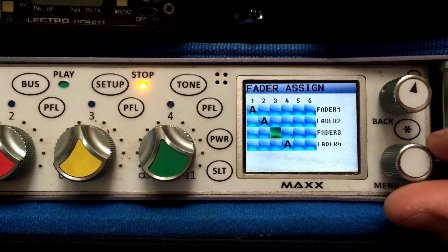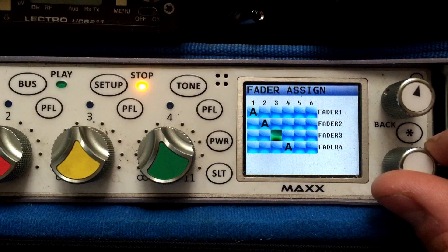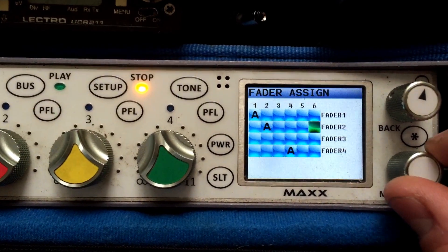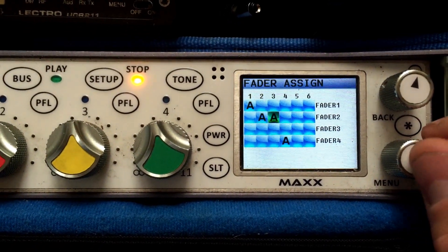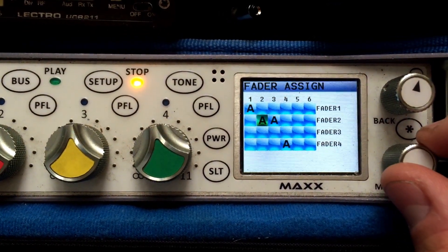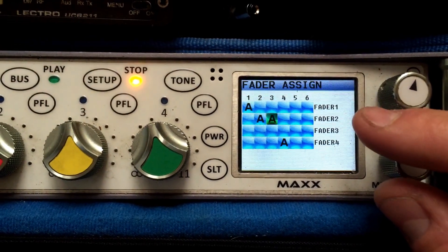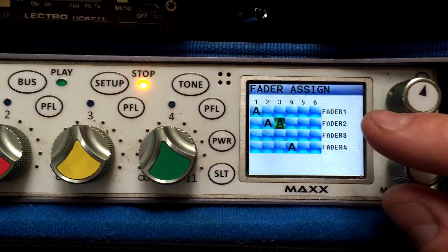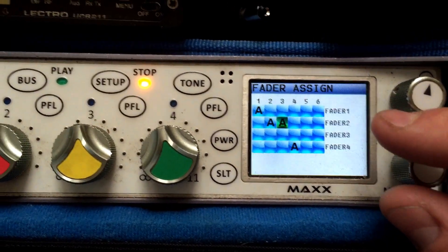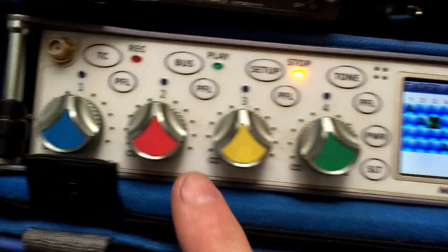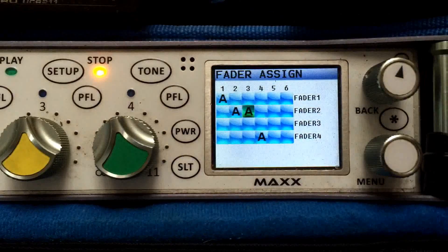I want both inputs to be affected by a single fader, so I'm going to delete it off fader 3. Then I'm going to put both analog inputs 2 and 3 so that fader 2 affects them both. You can set the gain differently on them, but this will affect just the fader itself.